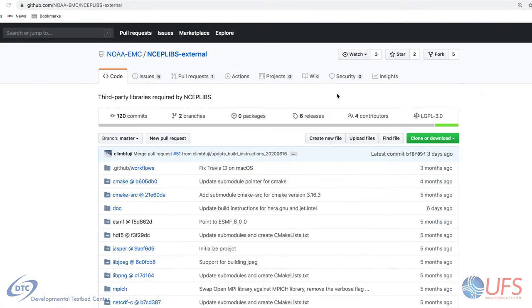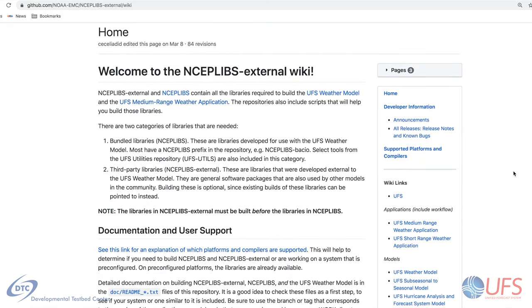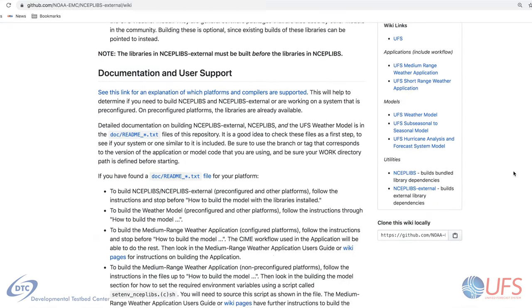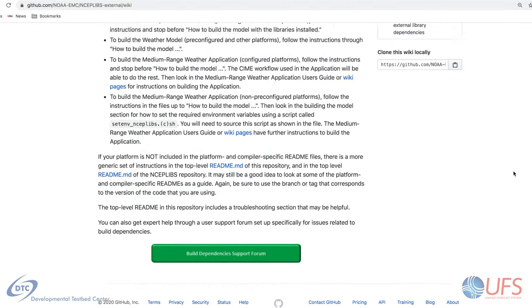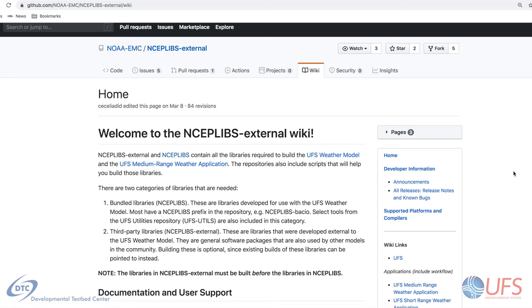Starting with nseplibs_external, this repository contains several external packages that are required by the app. If you are using one of the pre-configured platforms, you may skip this step. If you are not using a pre-configured platform, your system may already have some of these libraries installed, but to be sure you have a consistent set of library versions, we recommend installing this entire repository. nseplibs_external uses Git submodules to refer to the authoritative repositories for each library, and a CMake-based build system. Instructions for installing these libraries can be found on the repository wiki page.